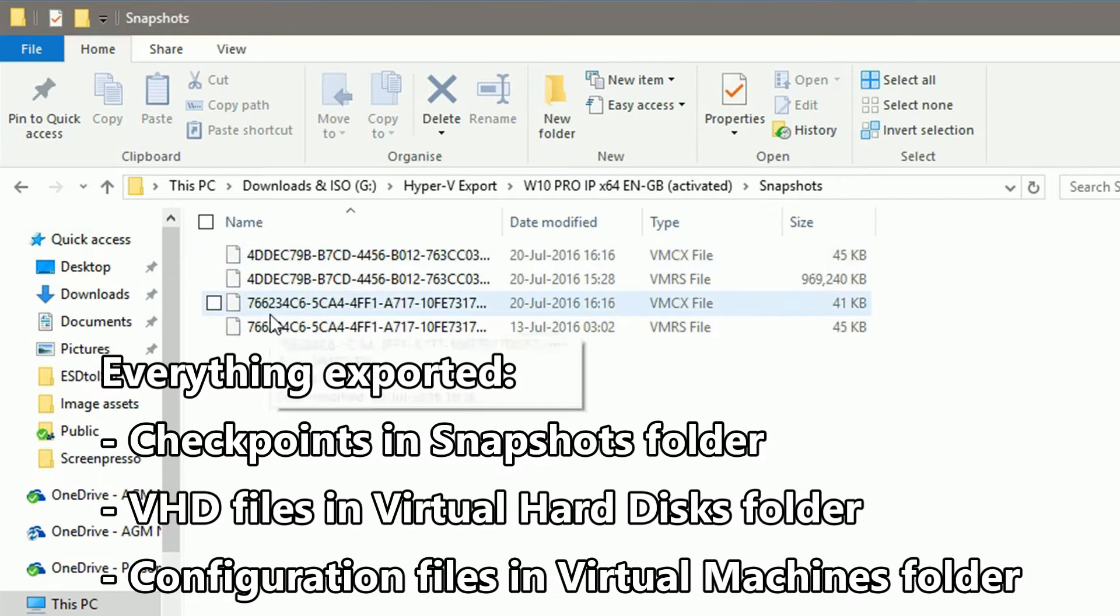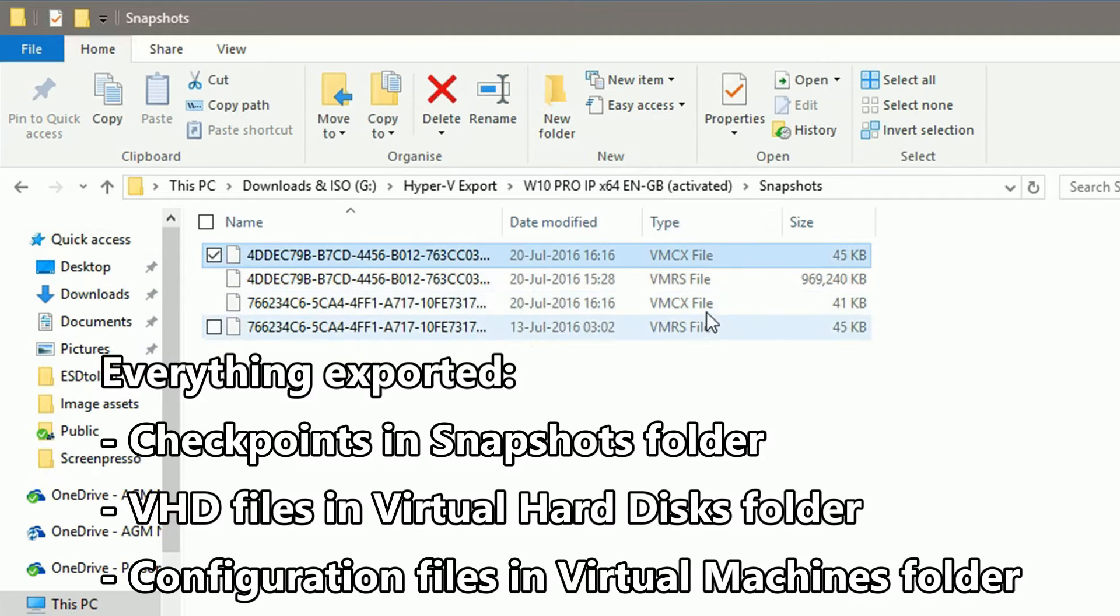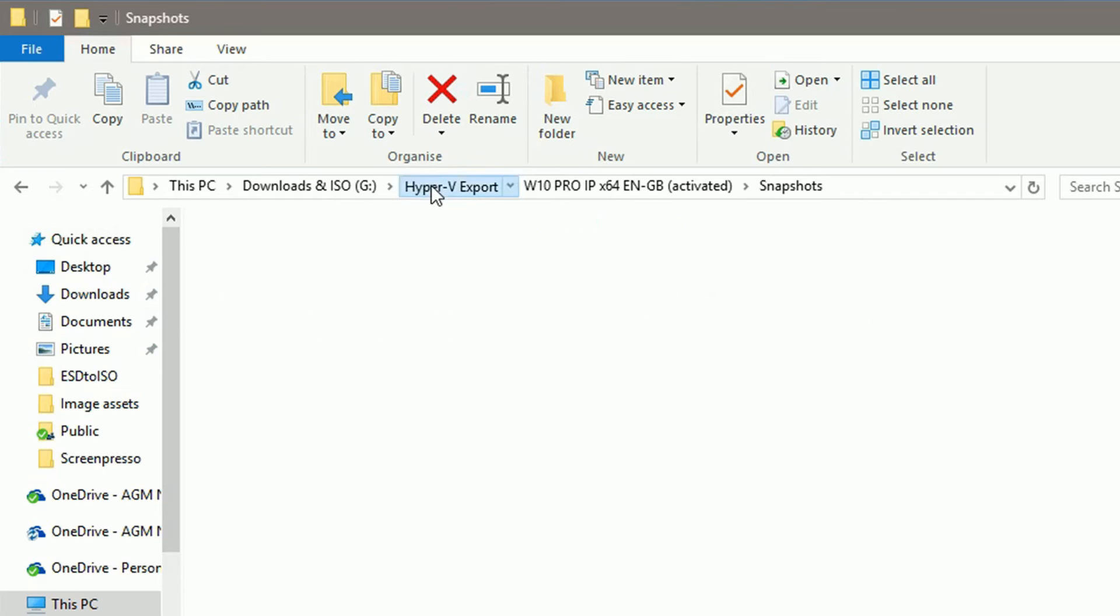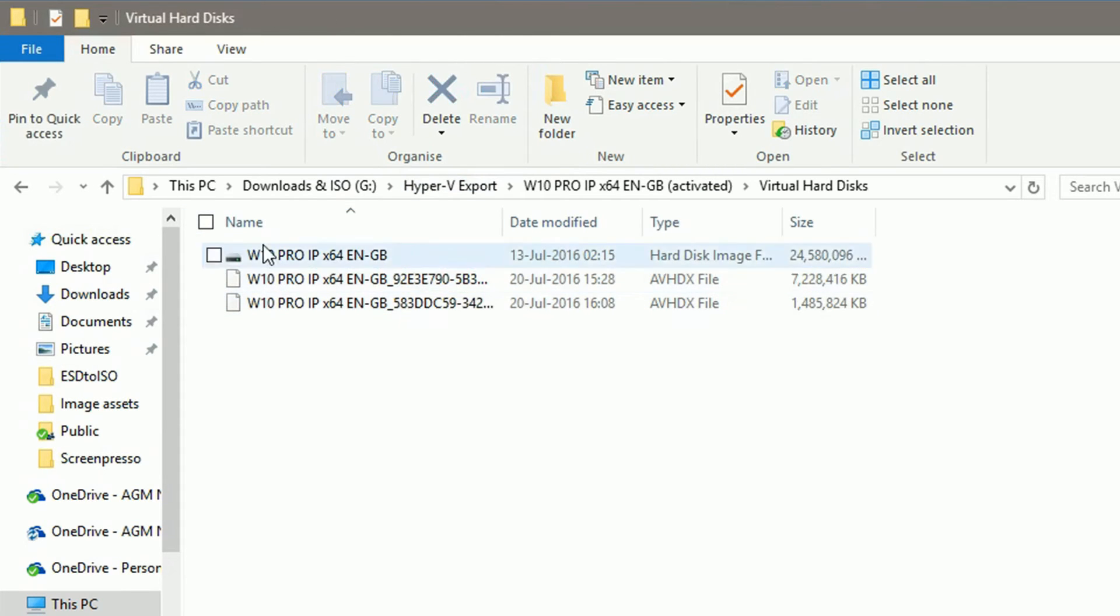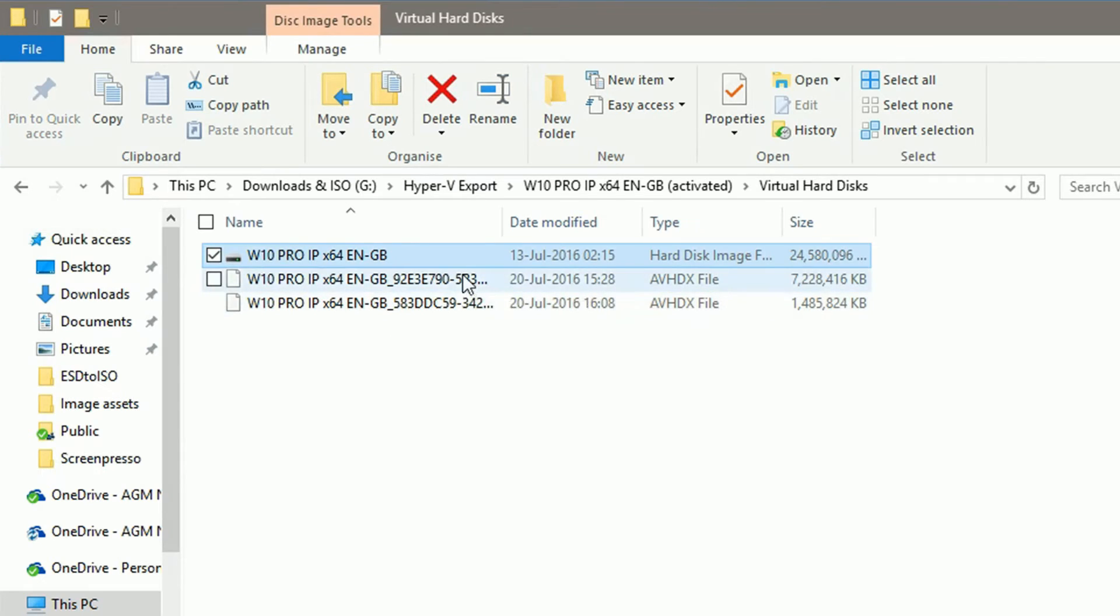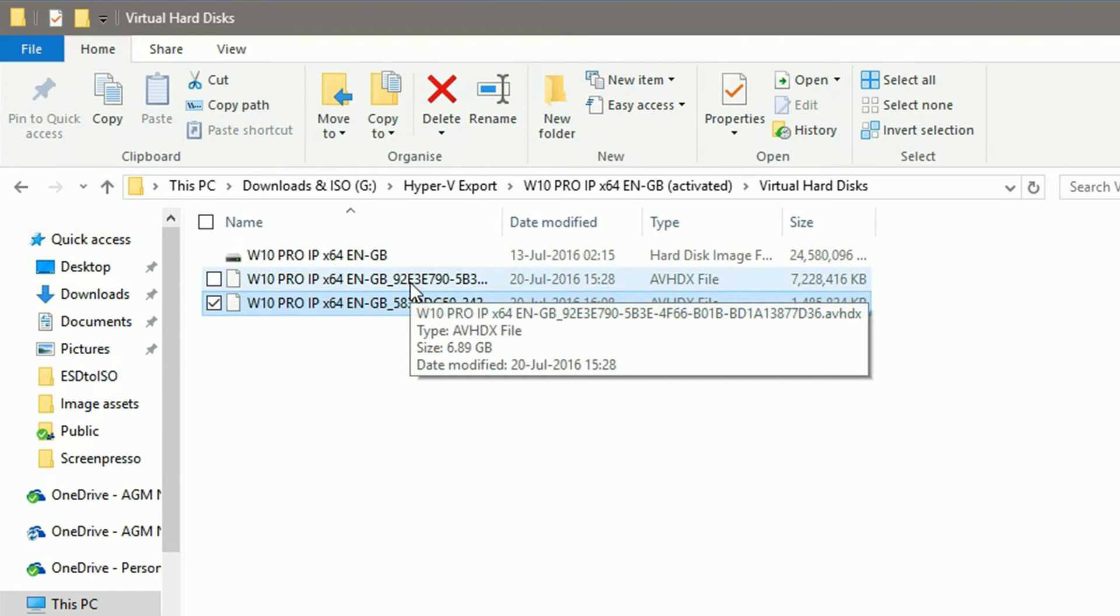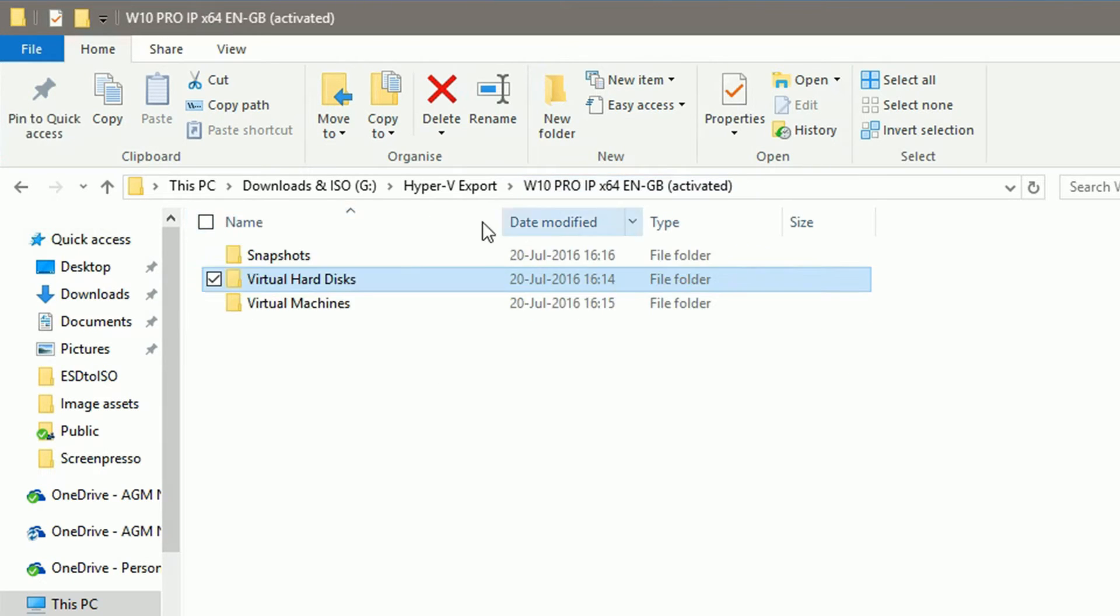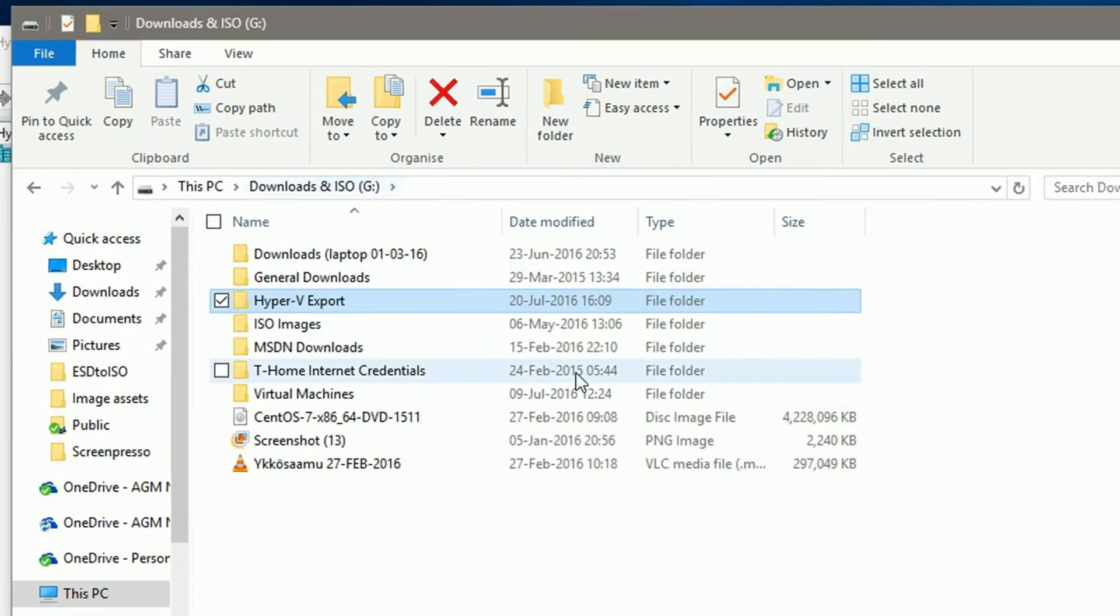Snapshots folder contains the configuration files for my checkpoints, two files per checkpoint. Virtual hard disk folder contains my base VHD file and an AVHDX file for both checkpoints, containing VM state at the moment checkpoint was created. And last, the virtual machines folder contains both configuration files for my VM.